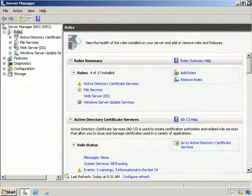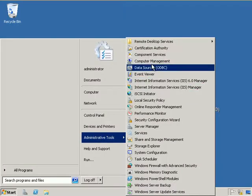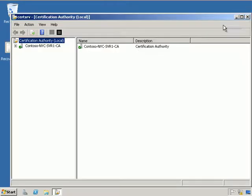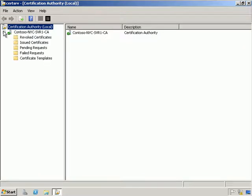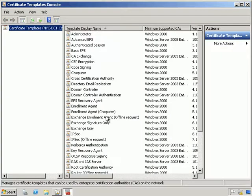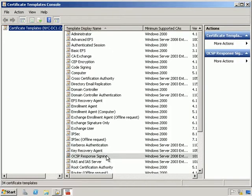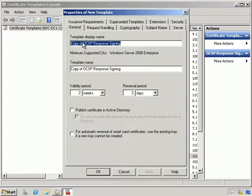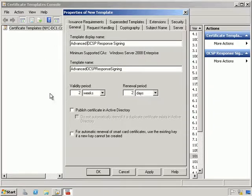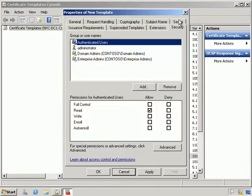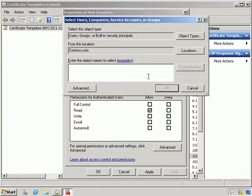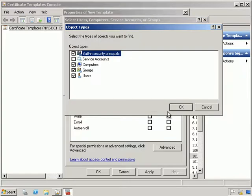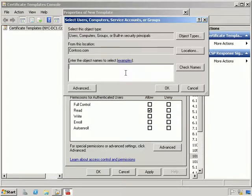We can see that's installed, so we're going to close down Server Manager and go into Certification Authority. We'll expand our server, right-click Certificate Templates and select Manage. From here I'm going to select OCSP Response Signing and duplicate the template. I'll give it a name of Advanced OCSP Response Signing and publish the certificate in Active Directory. Under Security I'm going to add NYCSVR1 as a computer object type.